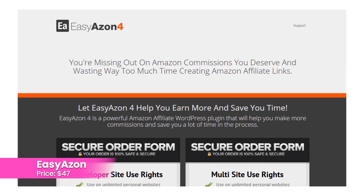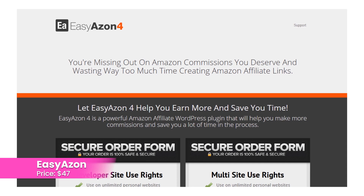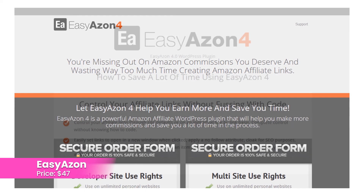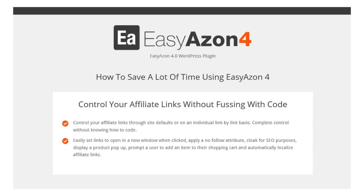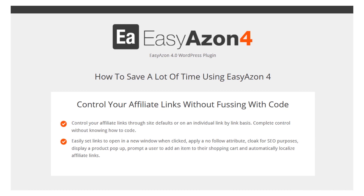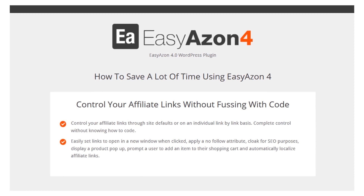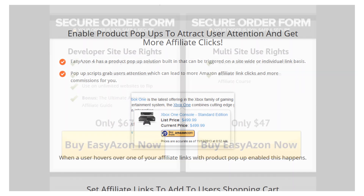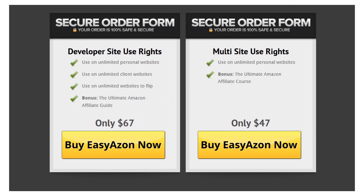Number eleven: EasyAzon. Create a text affiliate link without having to go to Amazon. A pro version is available for $47 that adds images, product information blocks, Amazon buy buttons, pop-ups, cloaking, add to cart, automatic localization, and support for multiple affiliate IDs.